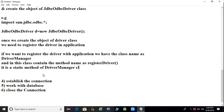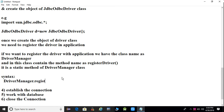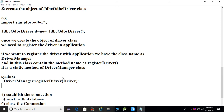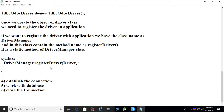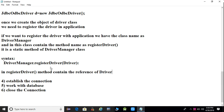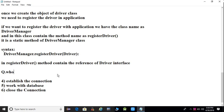If you want to register your driver in the application, there is a class called DriverManager, and it has a method called registerDriver() — which is a static method of DriverManager. The syntax is: DriverManager.registerDriver(d). Inside the registerDriver method, a reference of the Driver interface is passed.